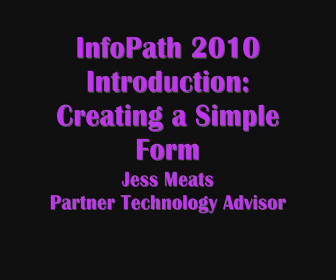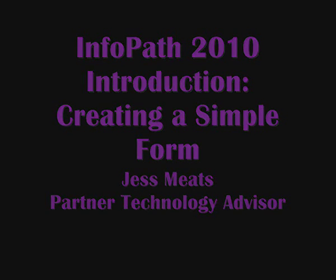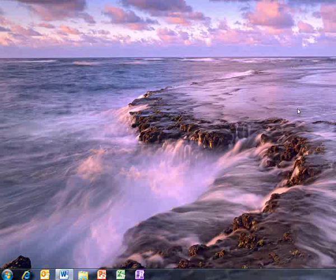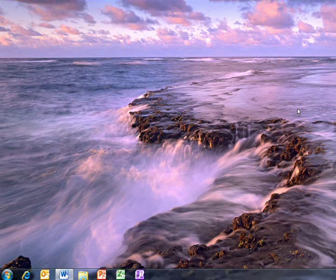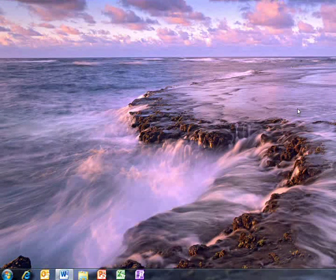In this series of videos, I'm going to introduce InfoPath 2010, what it can do, and highlight some key improvements over InfoPath 2007.